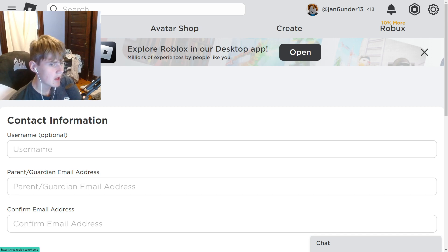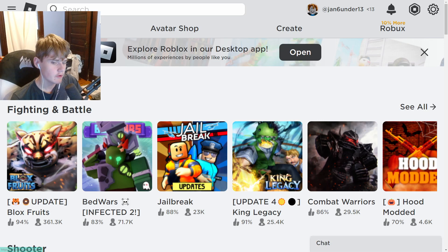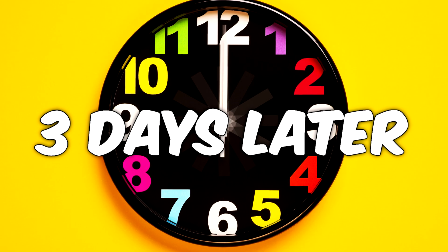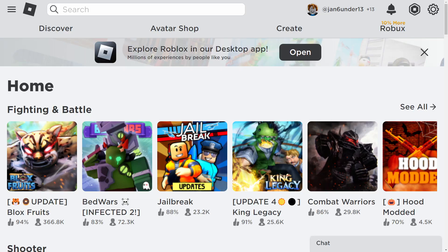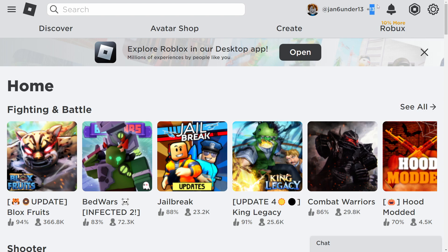Now you want to wait at least a week. After waiting a week, as you can see, we now have a 13-plus Roblox account. Like the video and subscribe because it actually works.